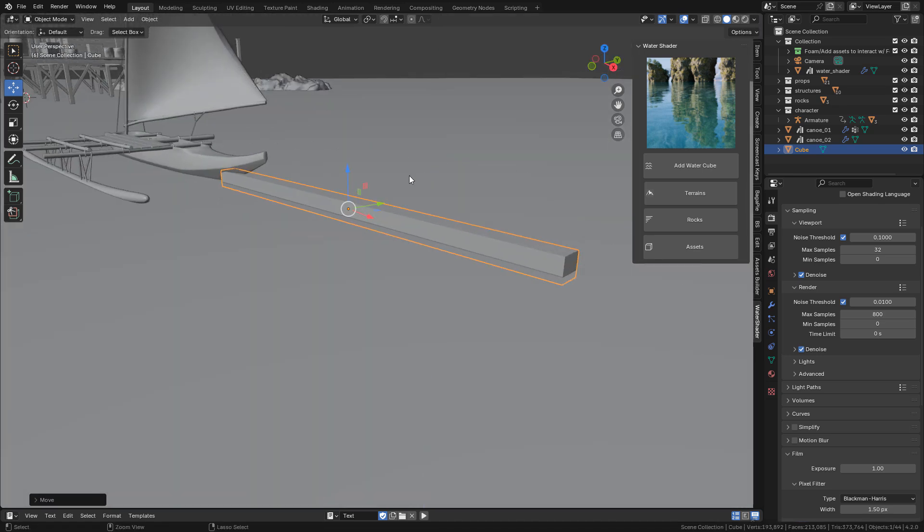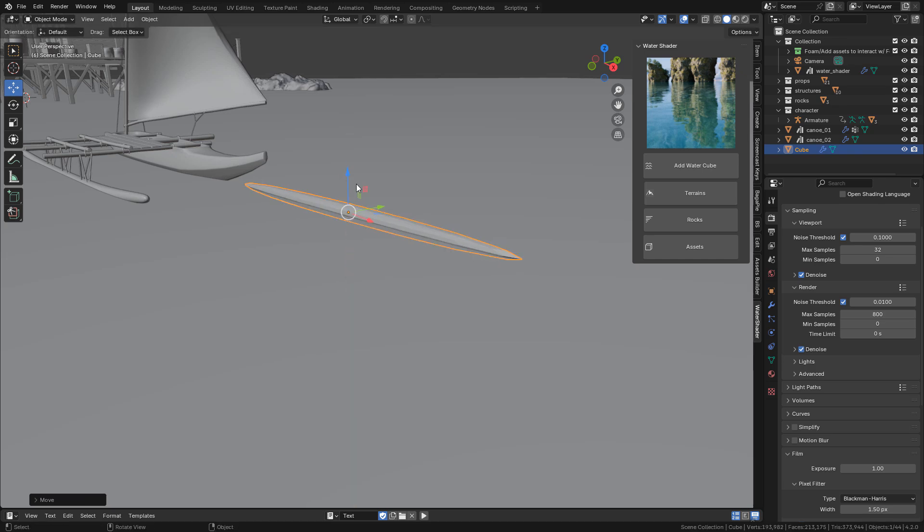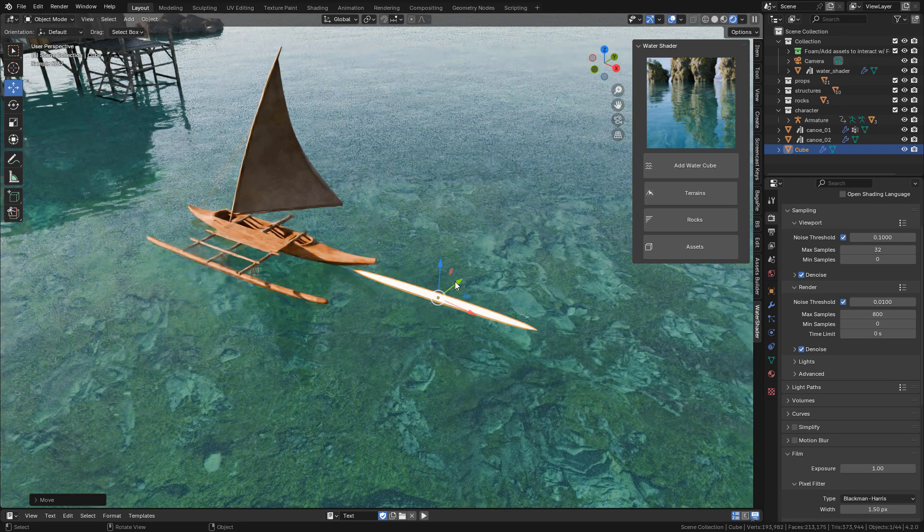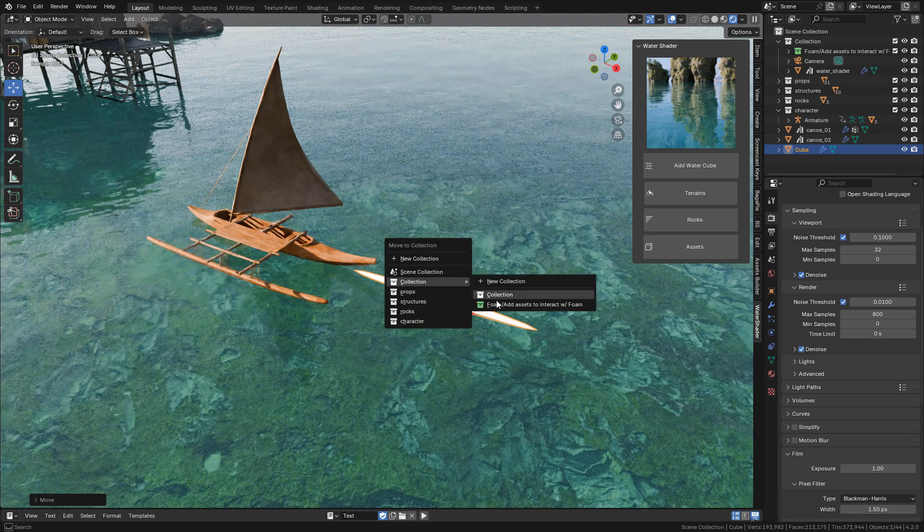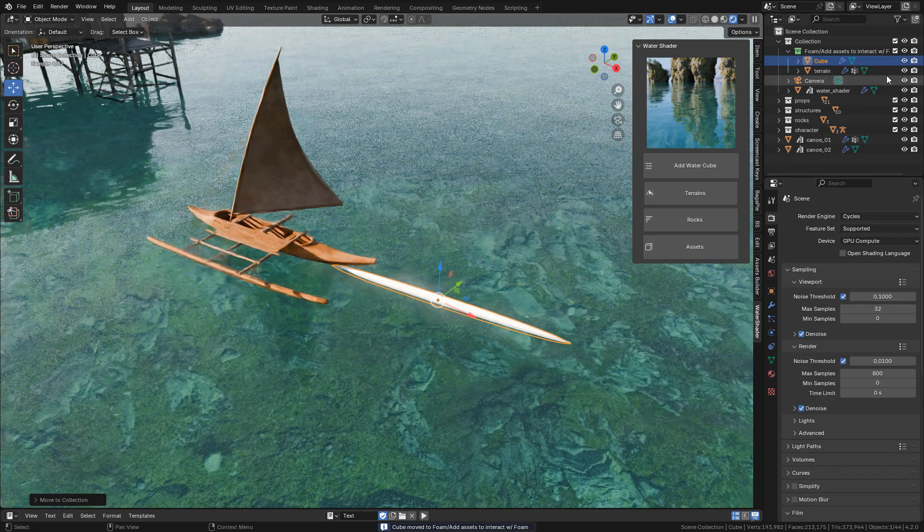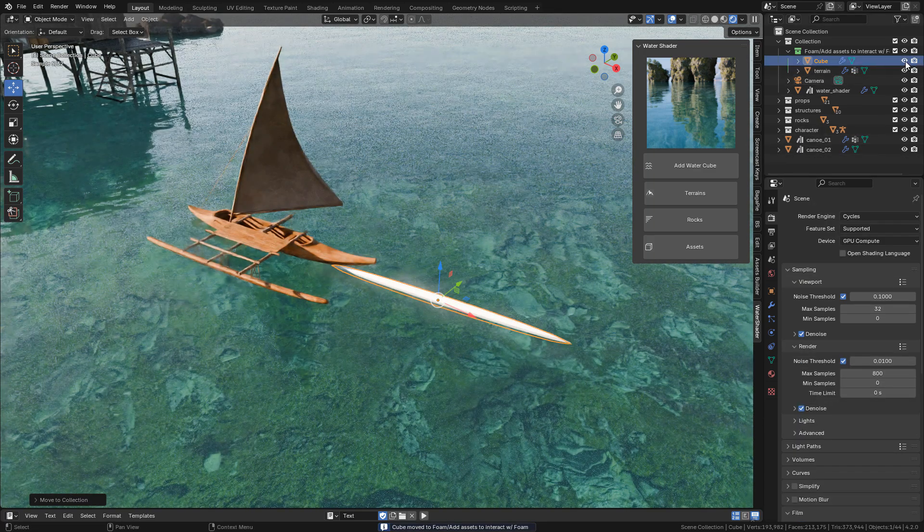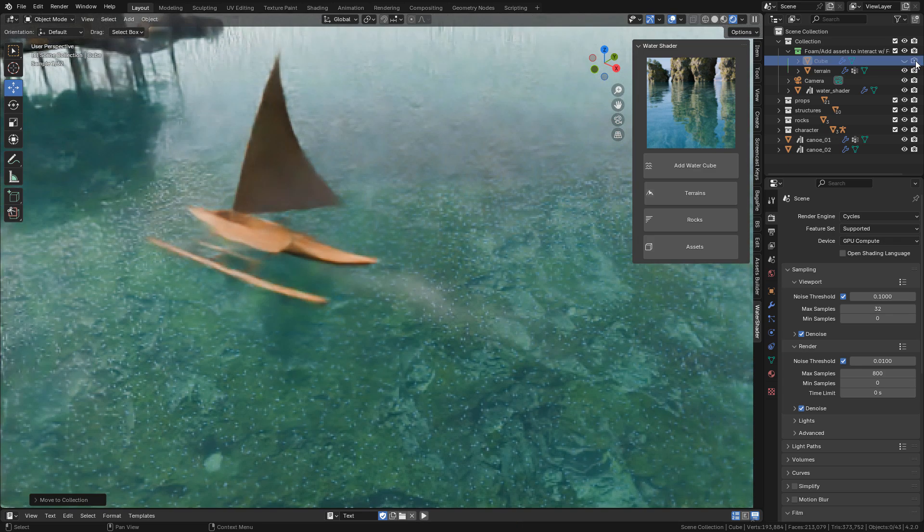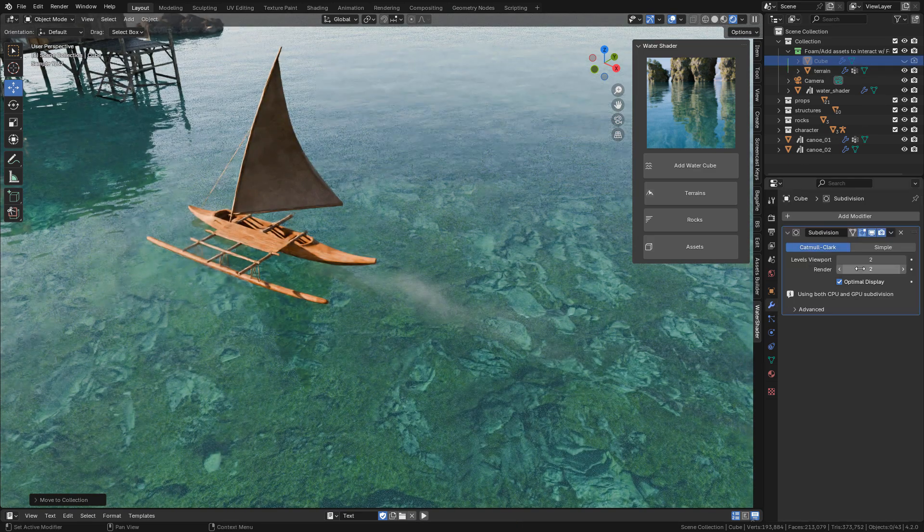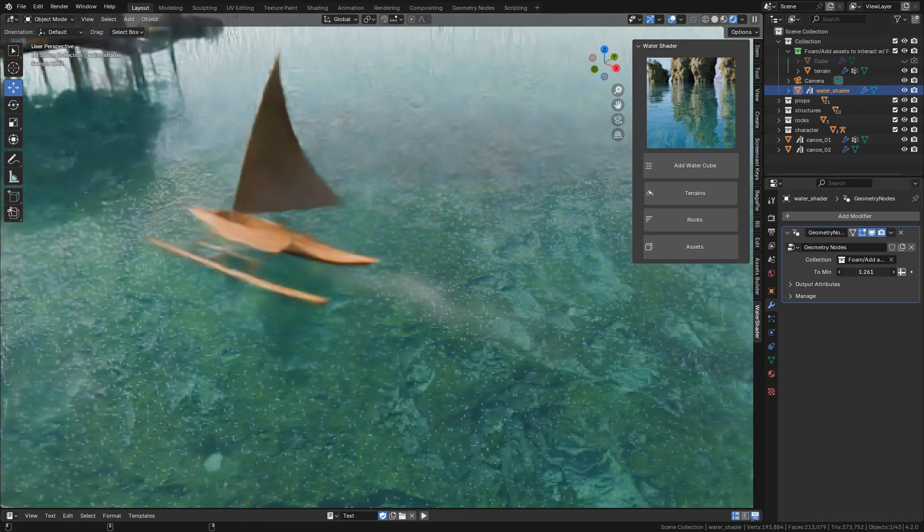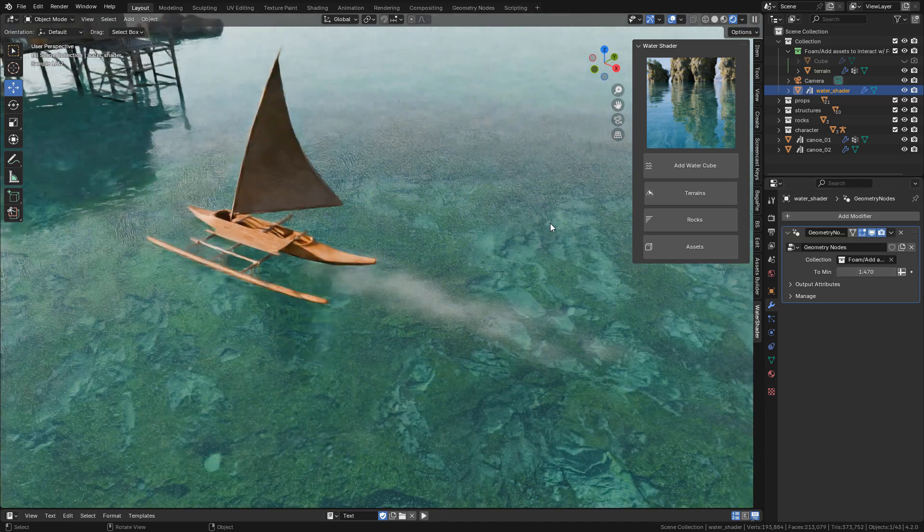Now press Ctrl+2 to add a Subdivision Surface modifier and send it to Foam Collection. Now here in the Outliner, hide it from the viewport and from render, but the water trail will still be visible.